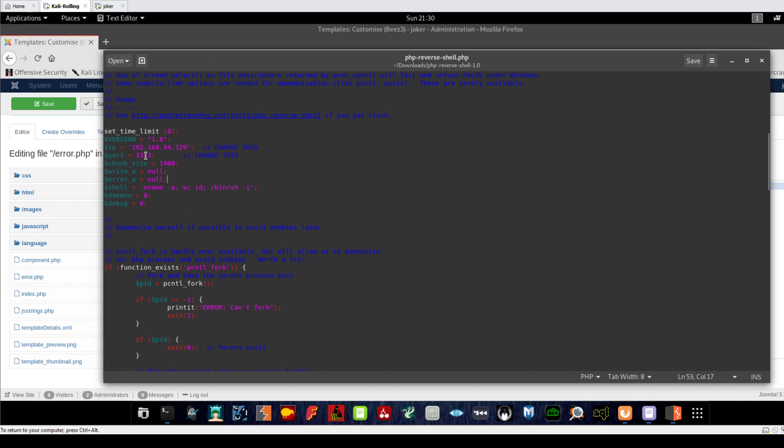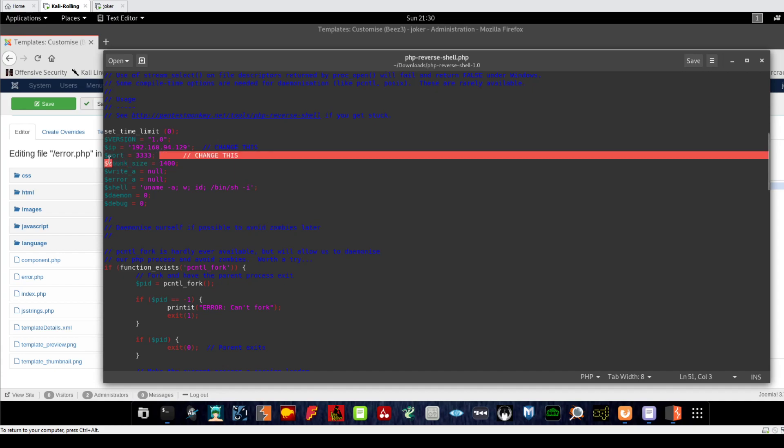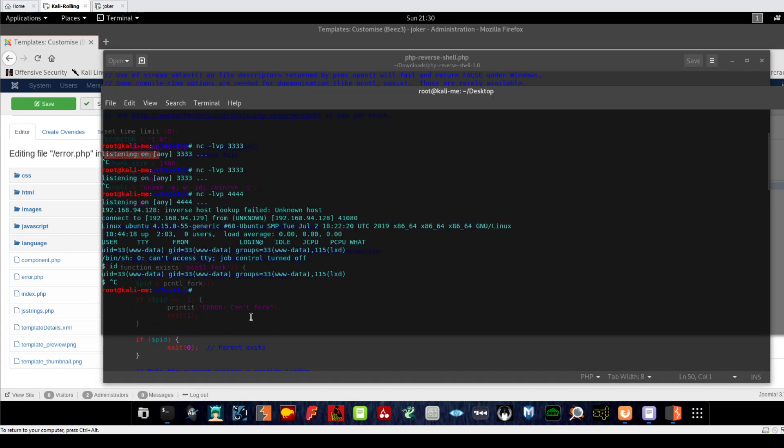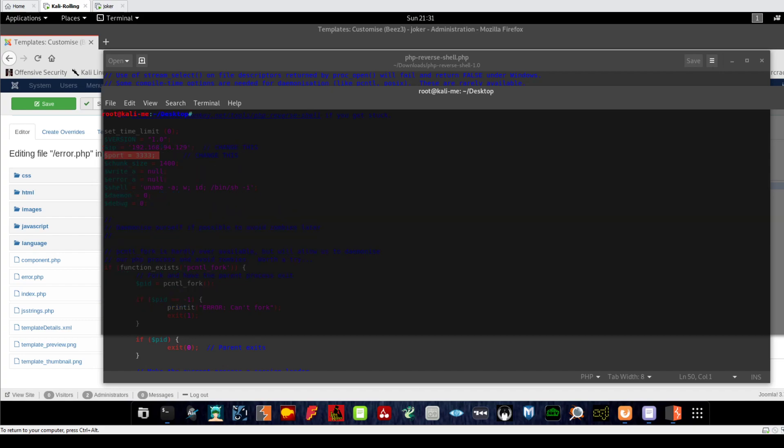First, we need to put the IP address of the machine that you want the target host to connect to - in this case, the attacking machine. This is the port where your listener is set up. For my example, I need to set up a listener on port 4545.